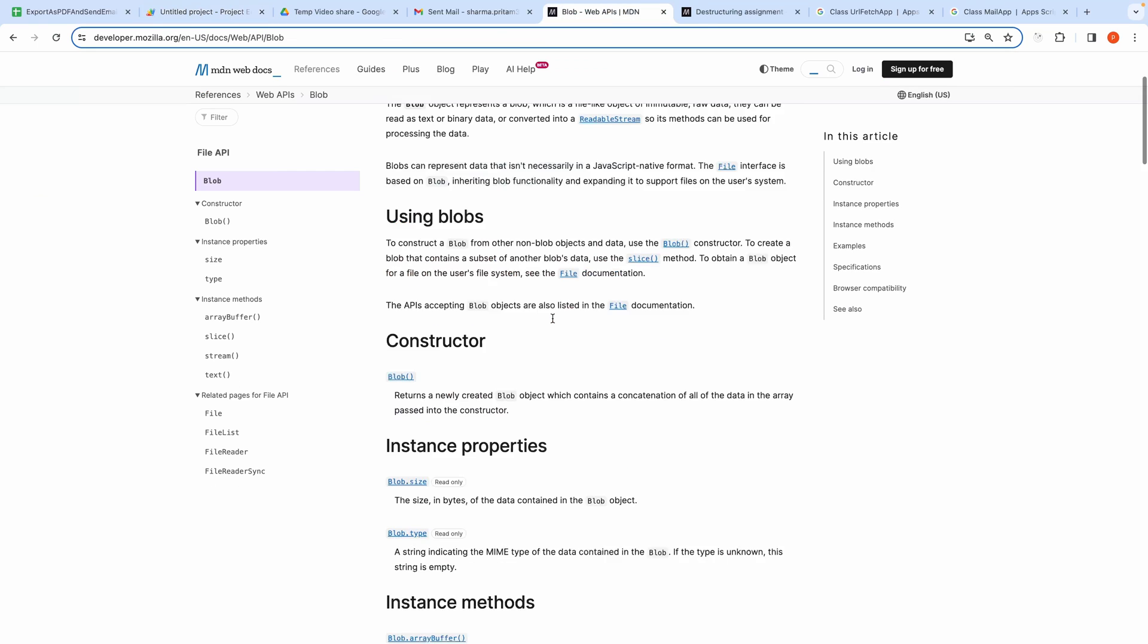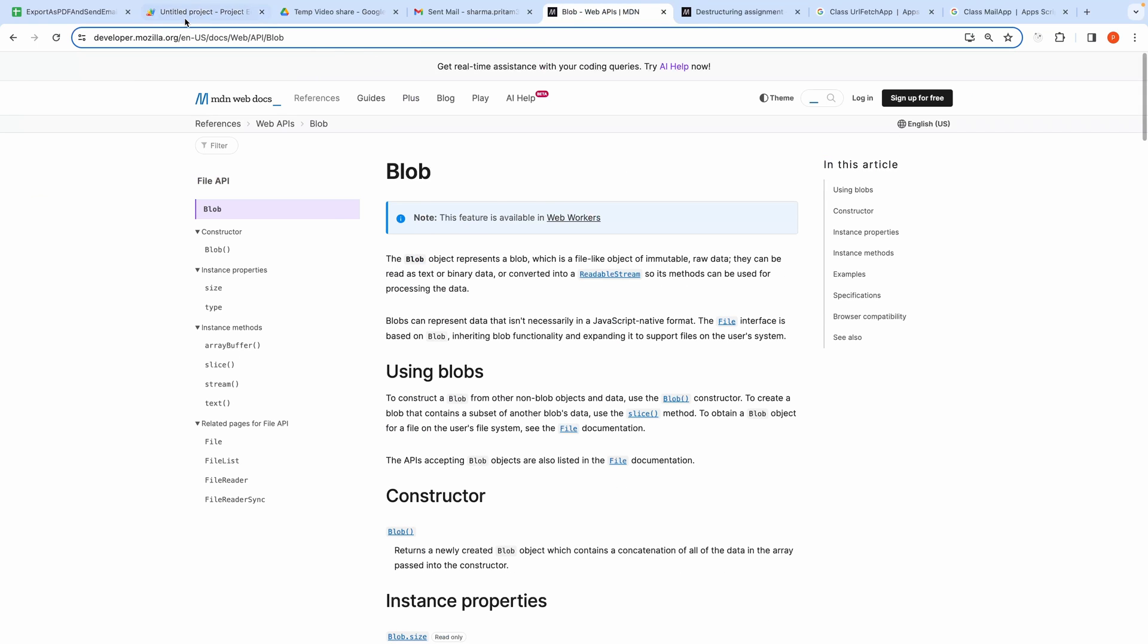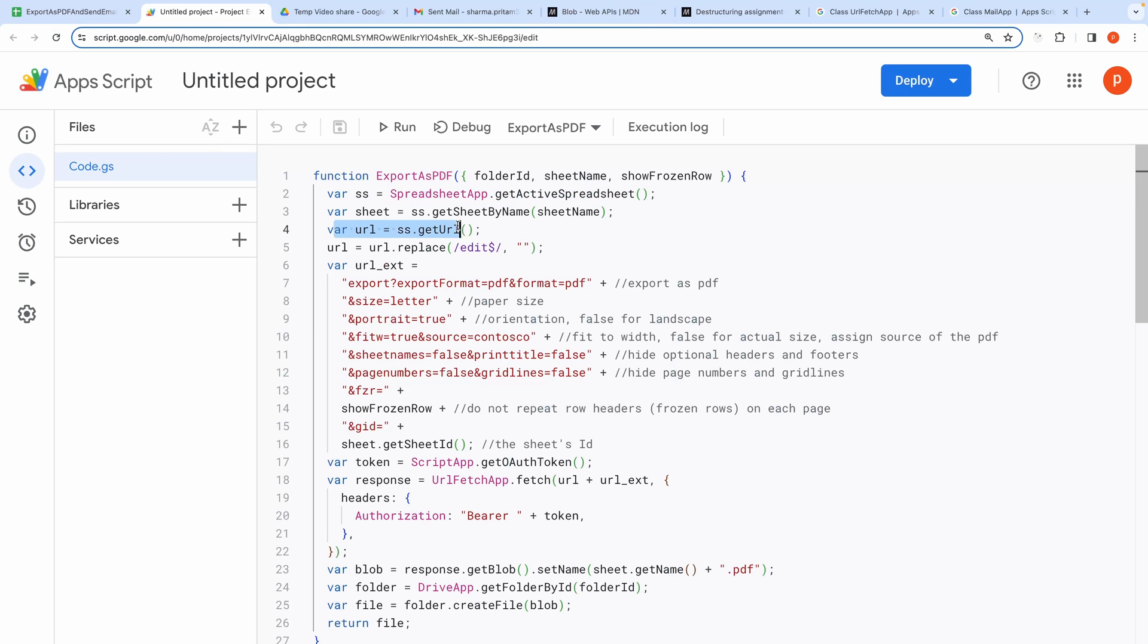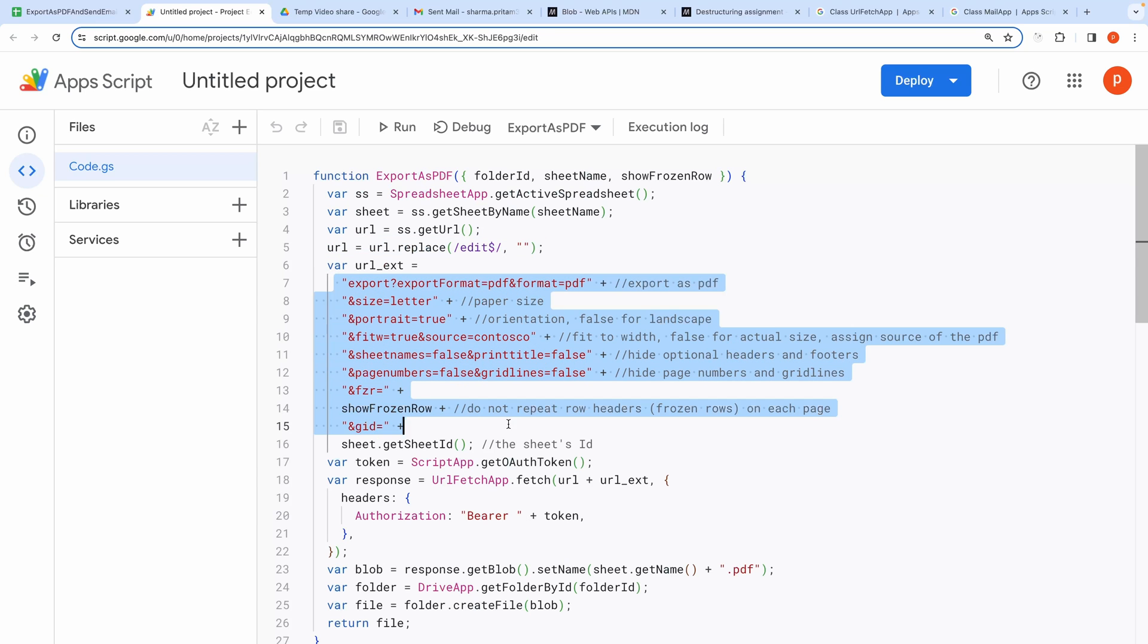So the script starts with first getting the sheet that needs to be exported. Then we get its URL. We manipulate the URL a little bit and then add some extra parameter strings or params at the end of it that basically sets the different configuration for the exported file.